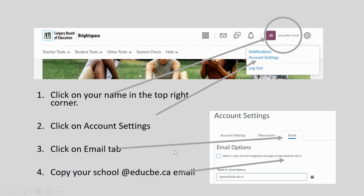You will also see the Grade 10 homeroom. In the top right corner where your name is, this is where you can find out what your school email address is if you don't know it. Scroll down to Account Settings when you hover over your name. In Account Settings, three tabs will appear — choose Email. When you click on that tab you'll see email options. Look for the reply-to email address; you should be able to see your email address that ends in @educbe.ca. This is your school email address. Record it, remember it — you'll need it later.